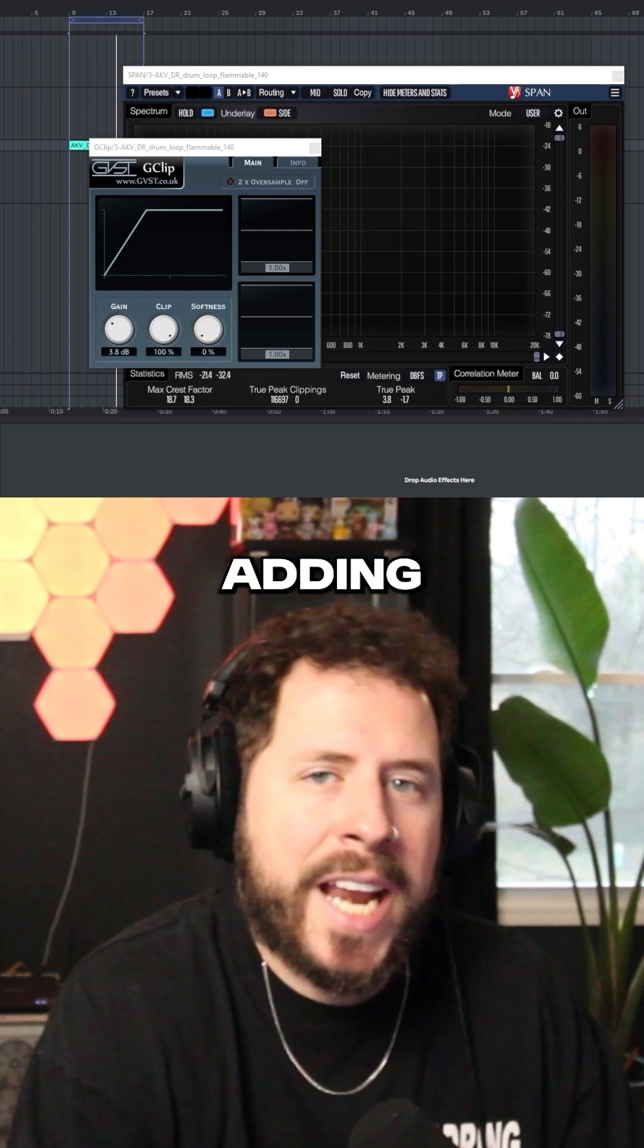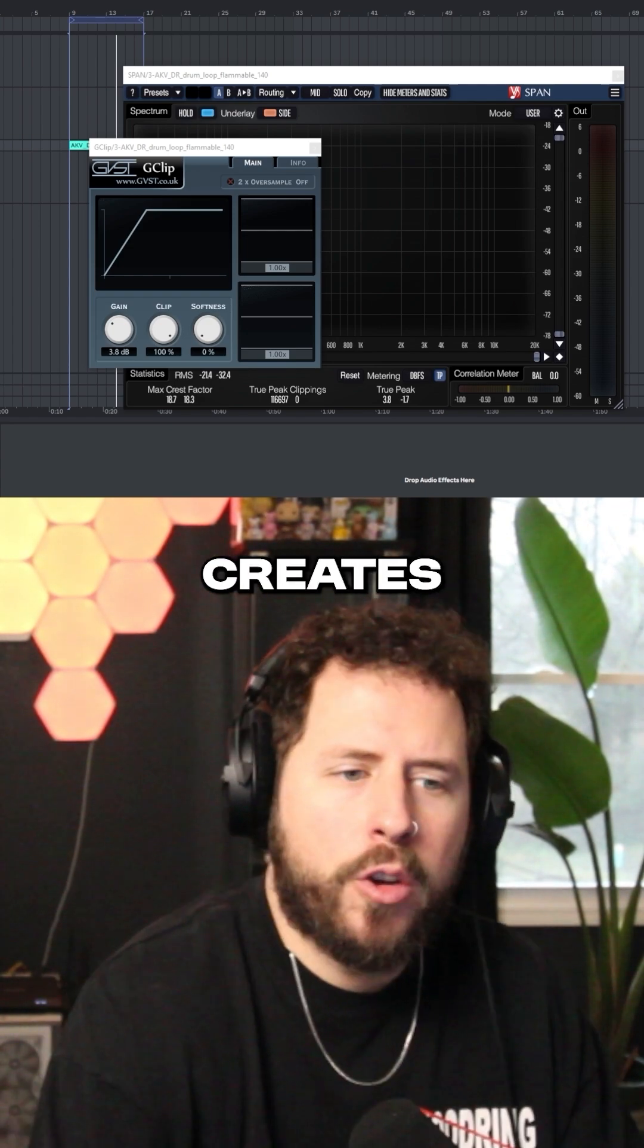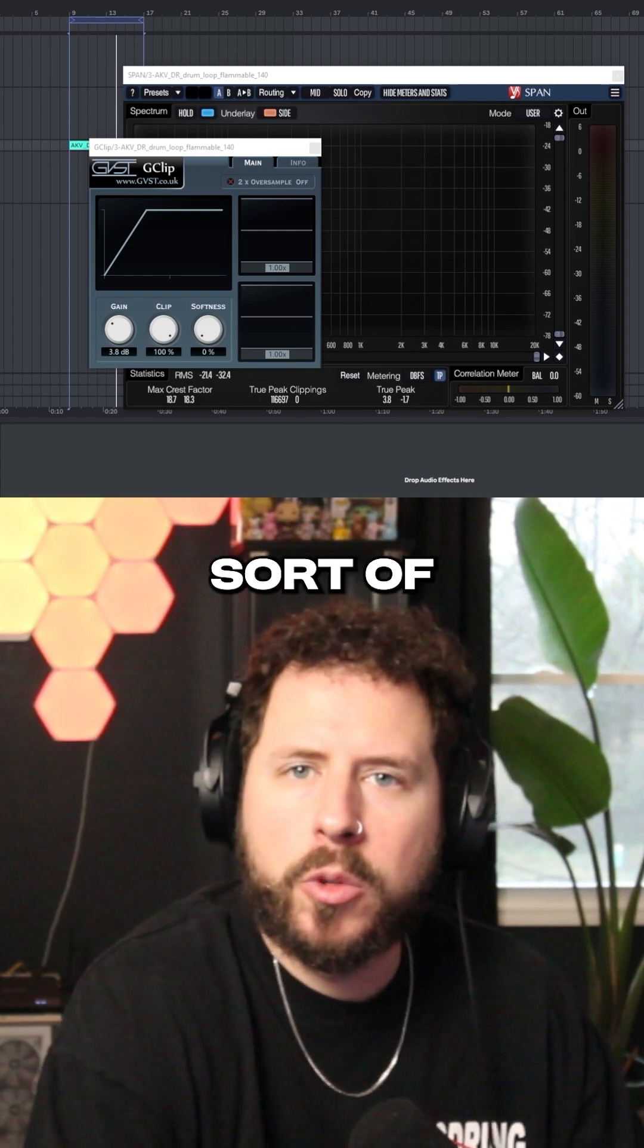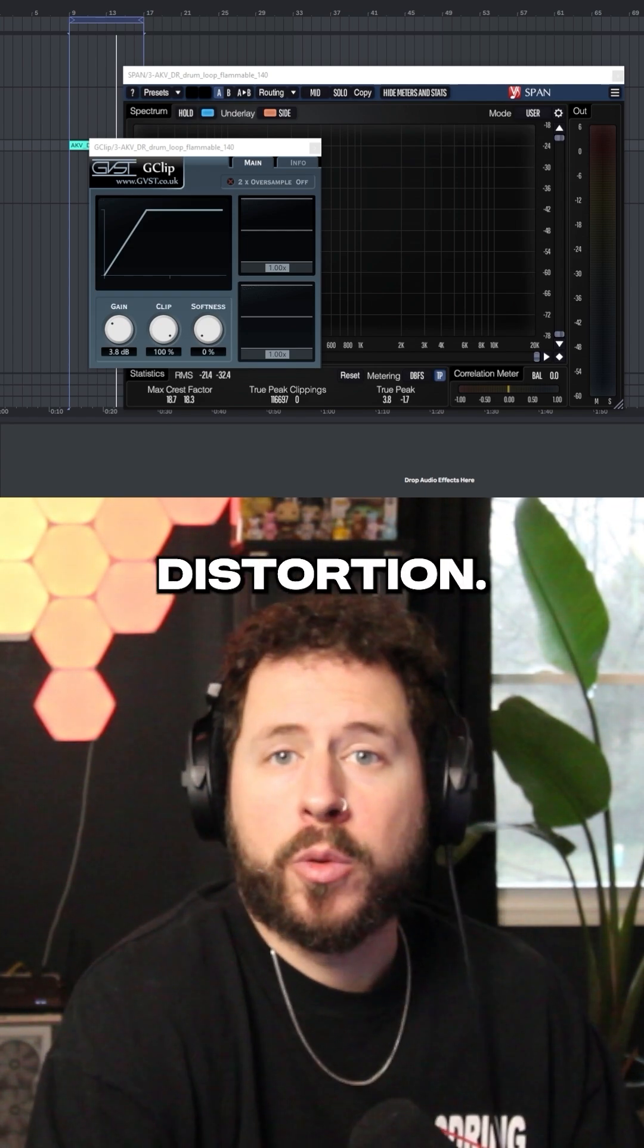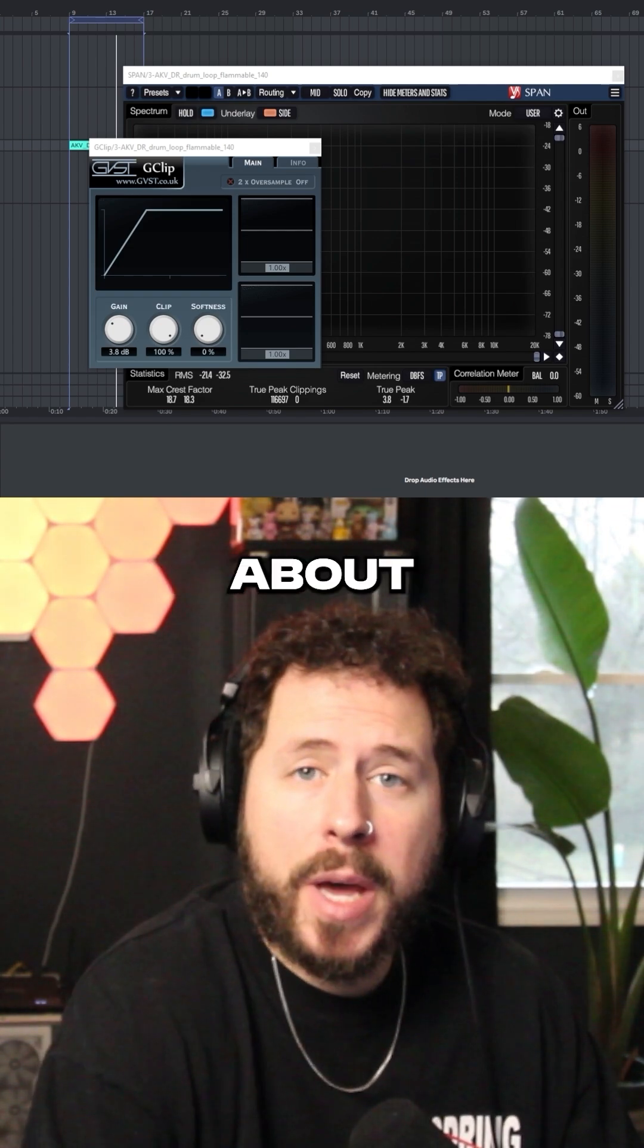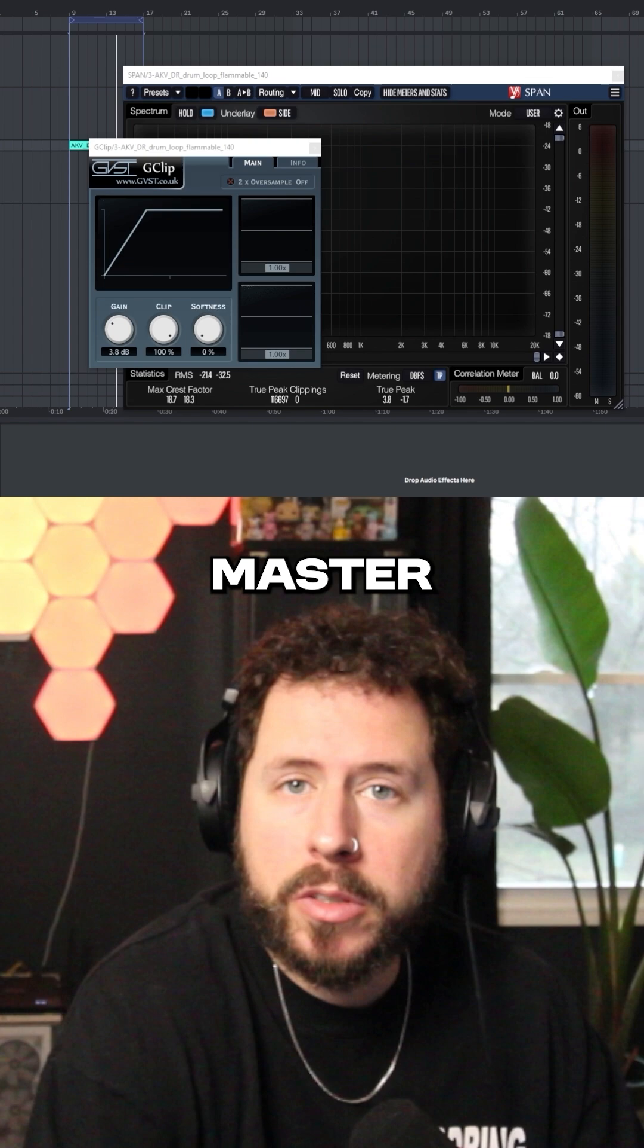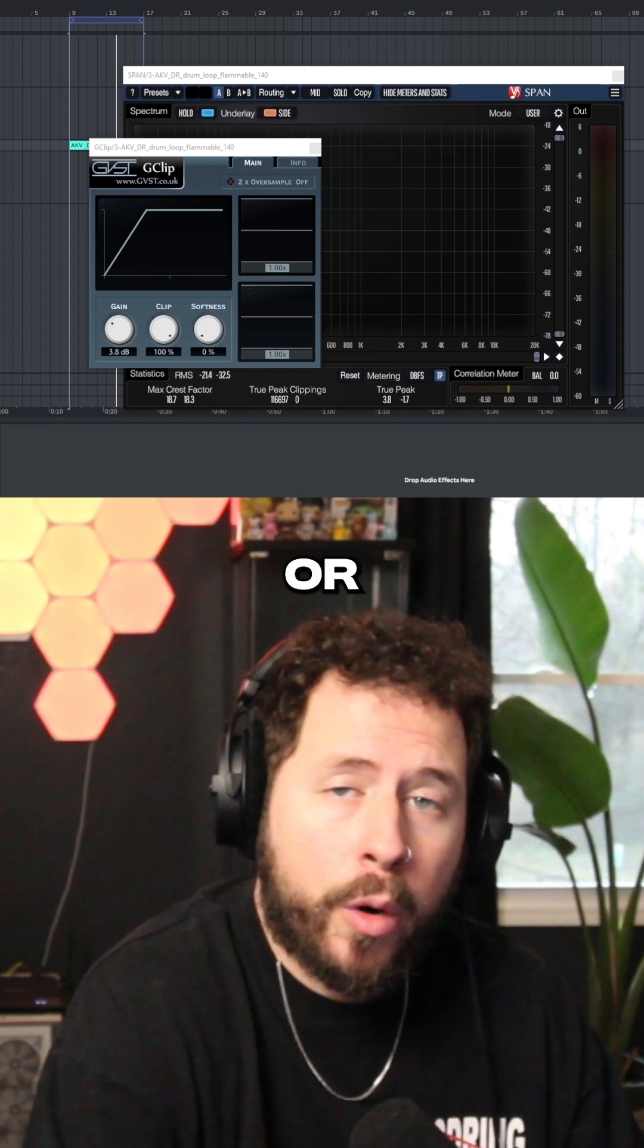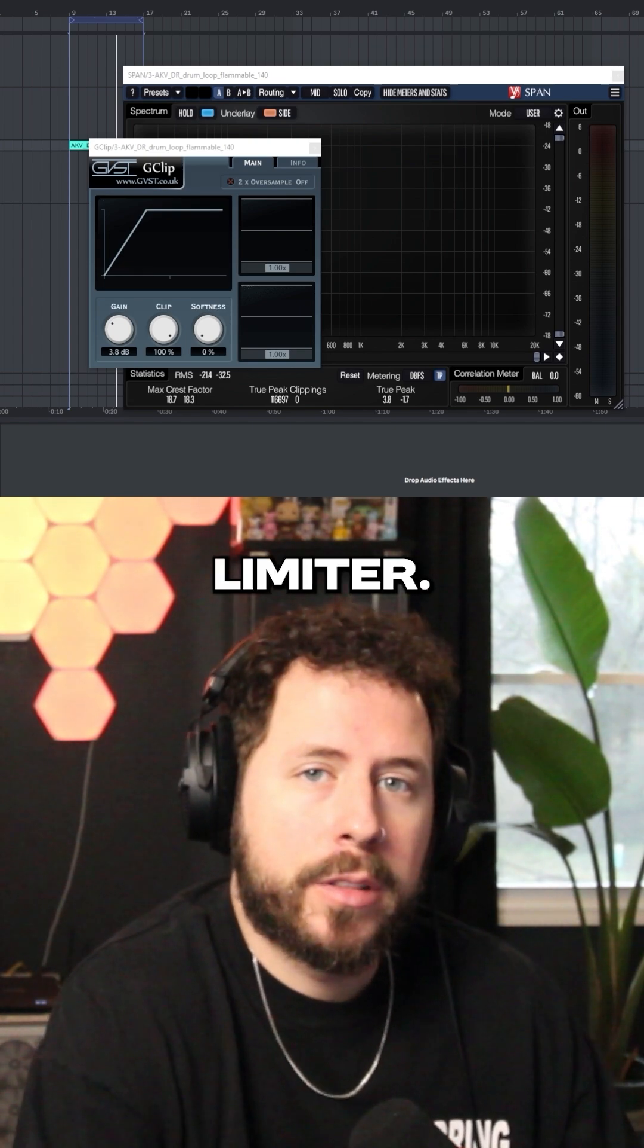You can hear that adding a clipper creates this nice sort of digital distortion. Now think about applying that to your master, with or instead of a limiter.